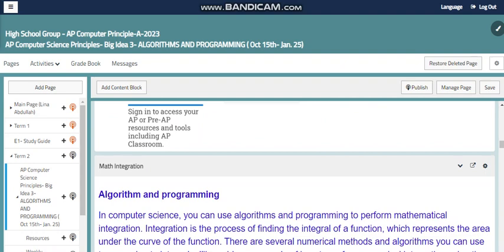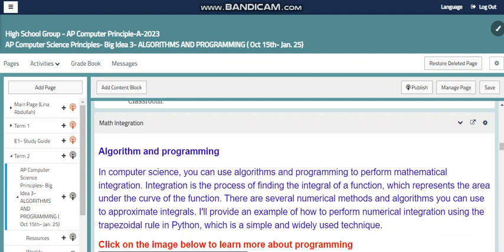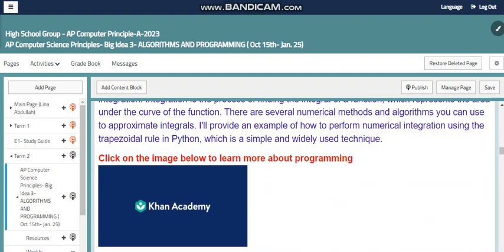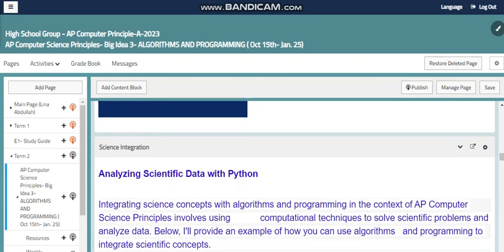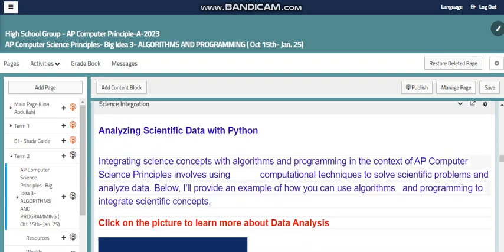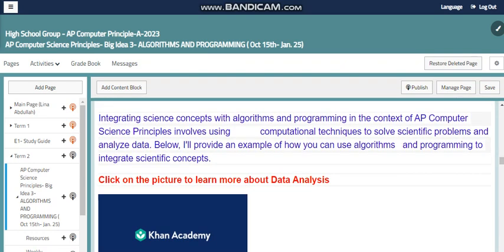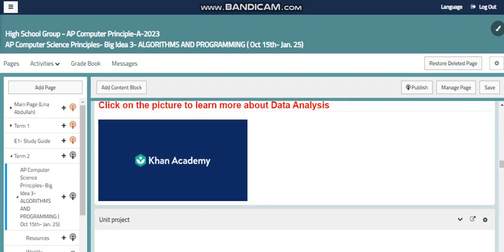This unit can be integrated with different subjects. One of the main subjects here is math, where algorithms and programming can be easily integrated. You should know more about numerical integration using the trapezoidal rule in Python, which is a simple and widely used technique. You can also go through Khan Academy to learn more about programming, as well as analyzing scientific data with Python as part of science integration, also implementable using Khan Academy.